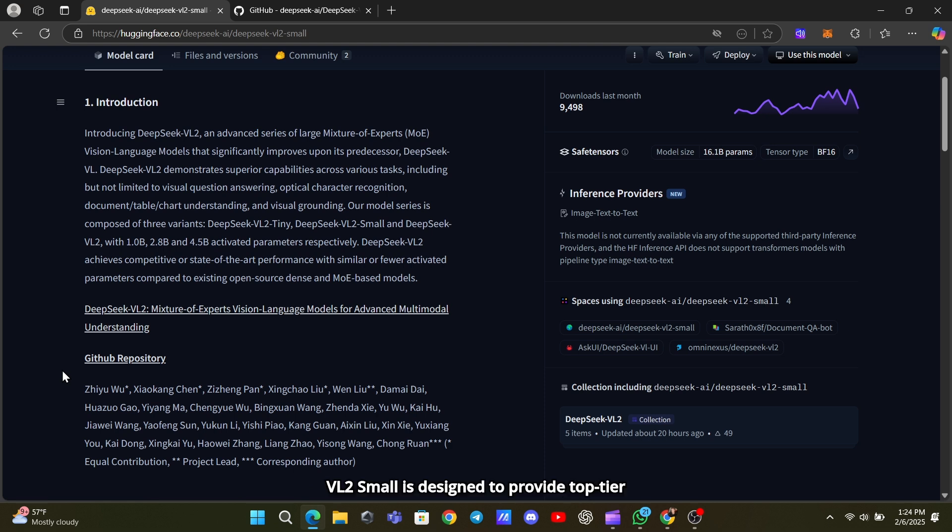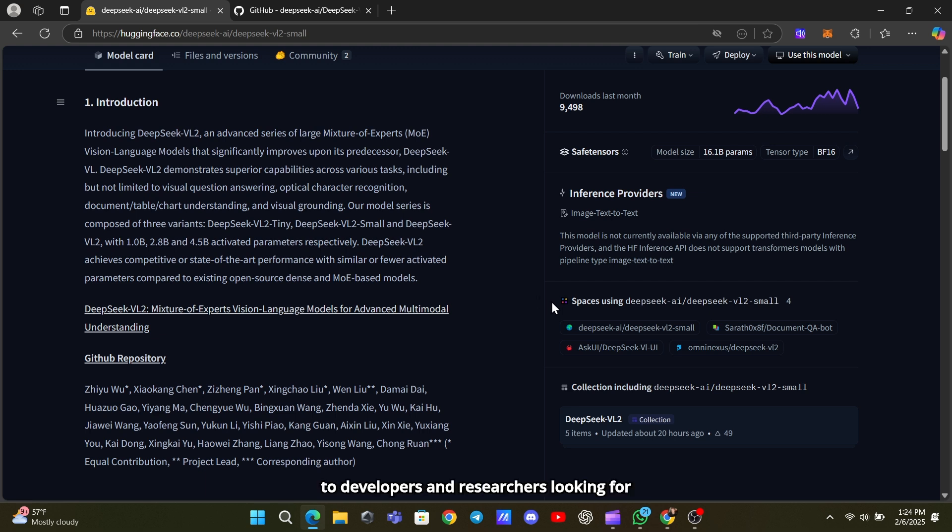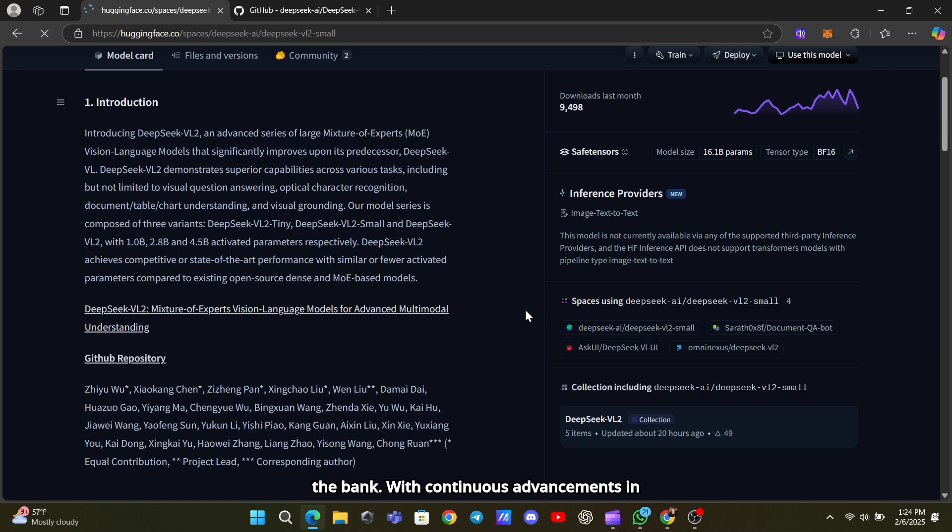This makes it more accessible to developers and researchers looking for a high-performing model without breaking the bank.